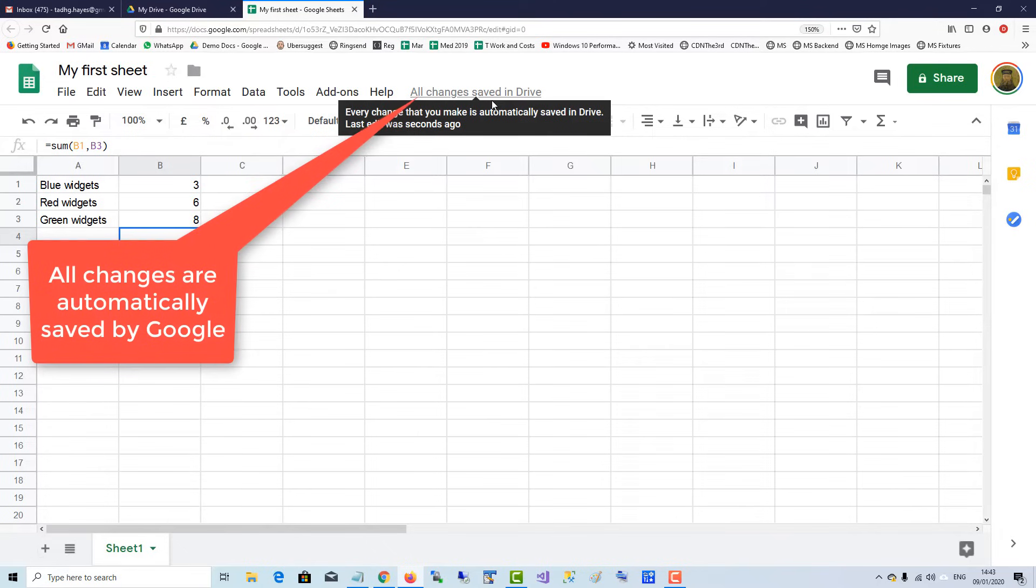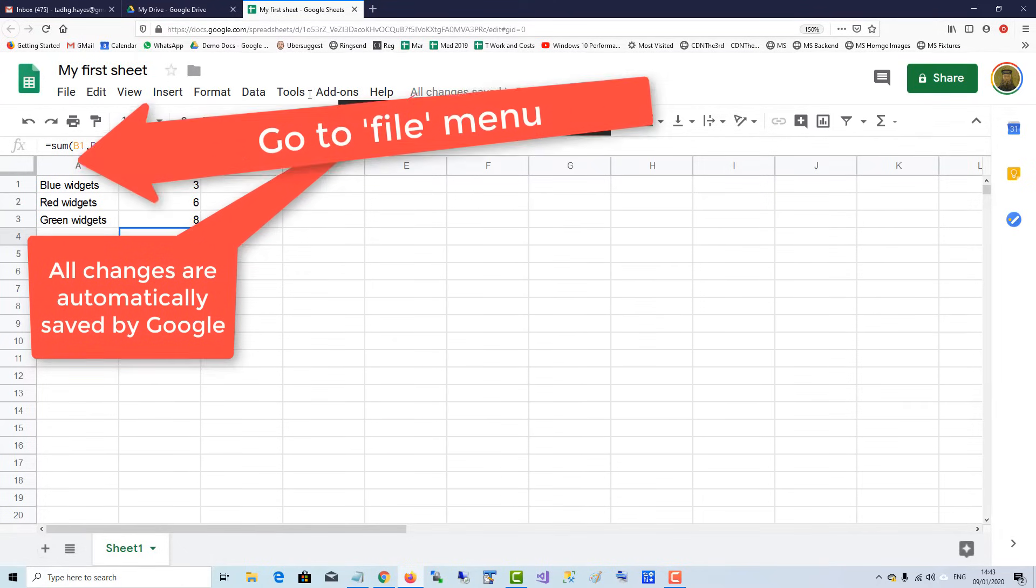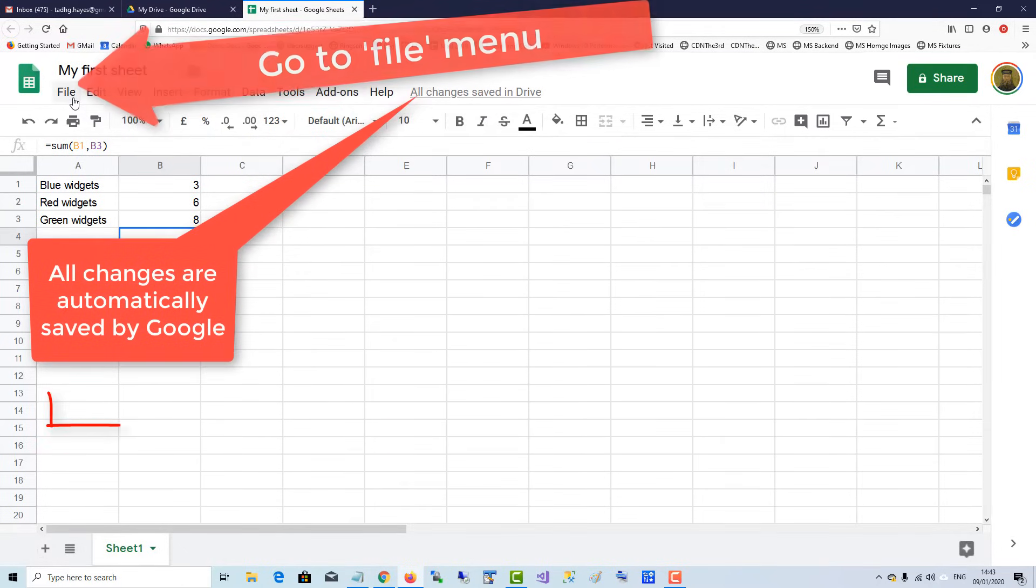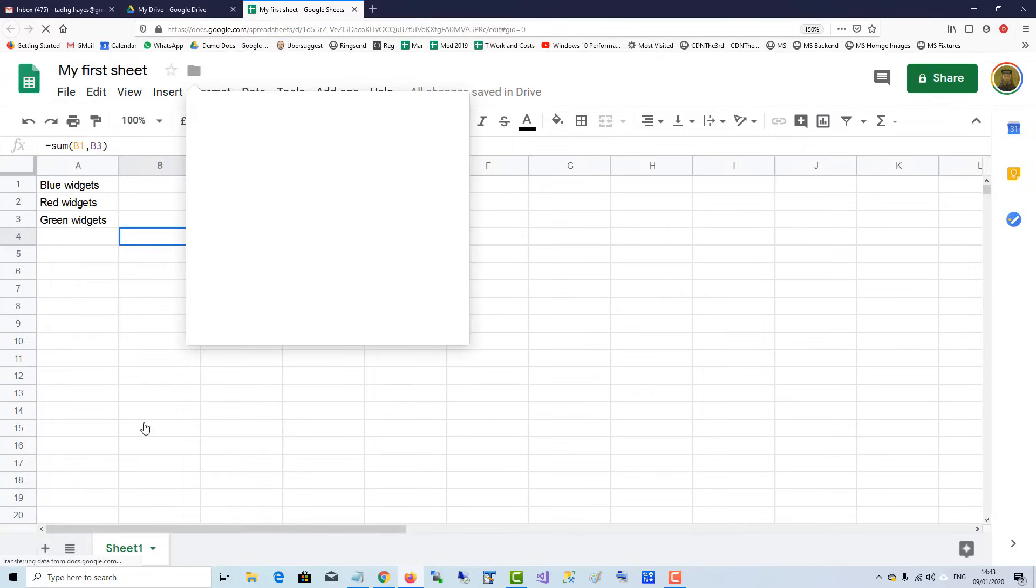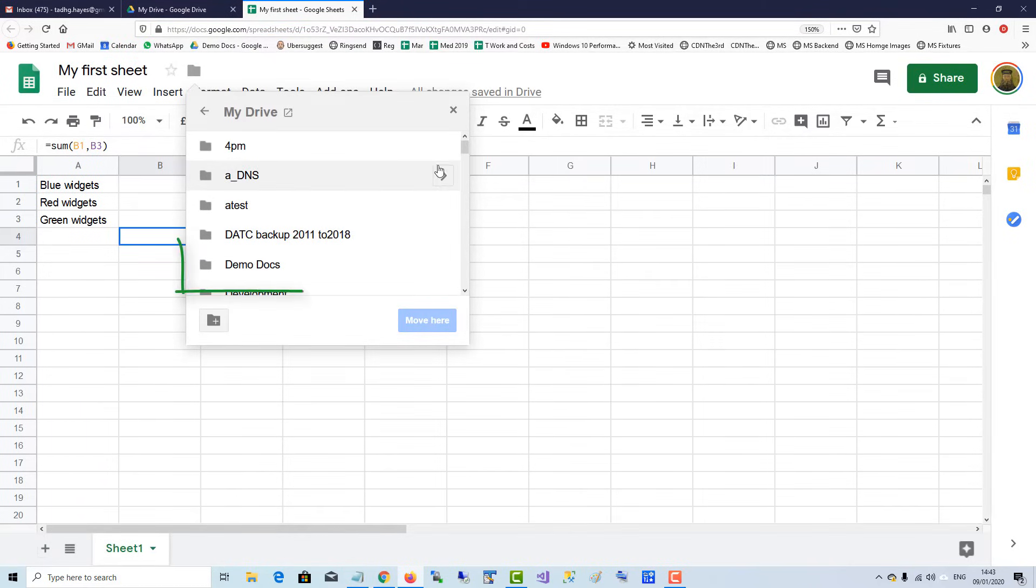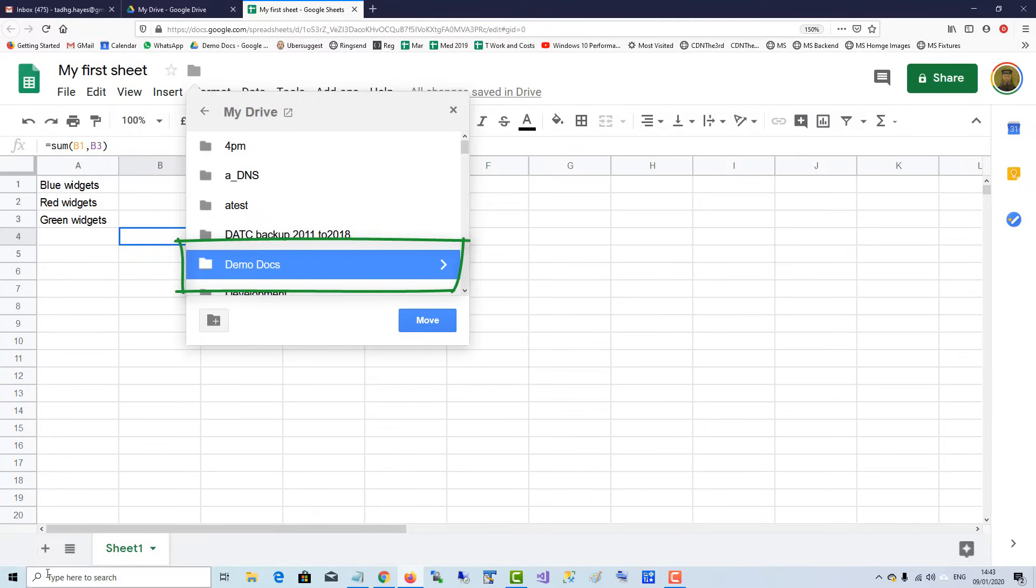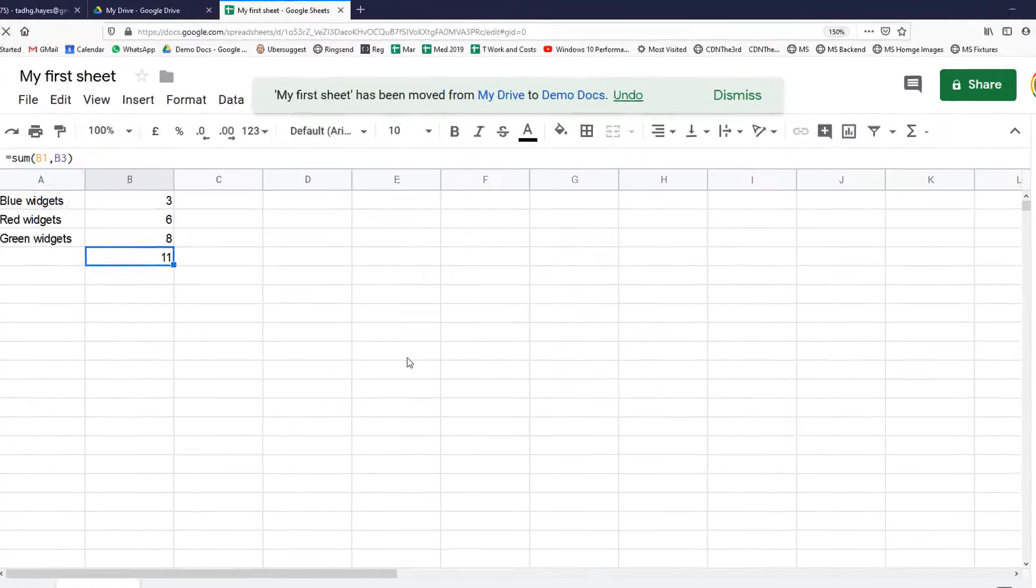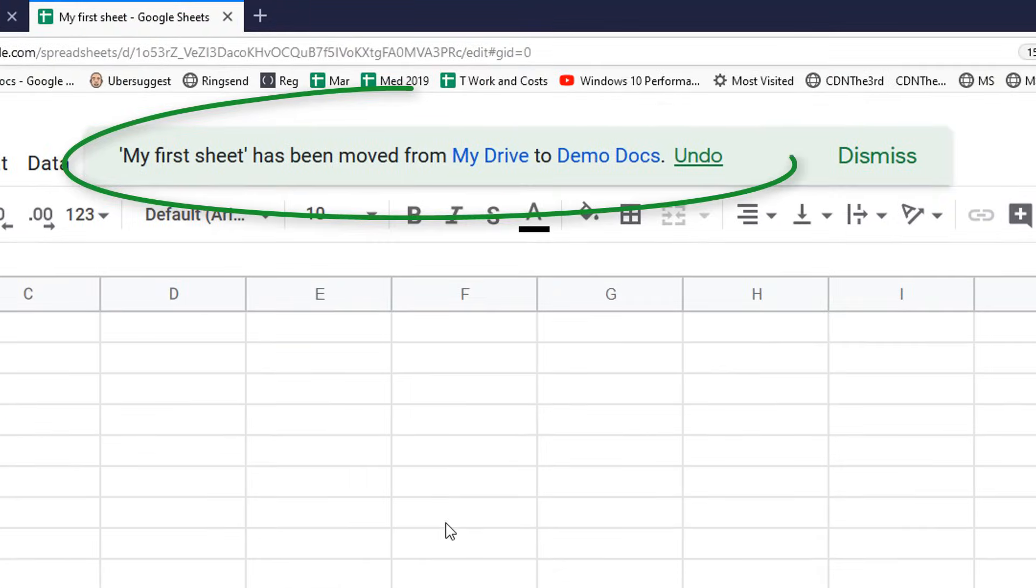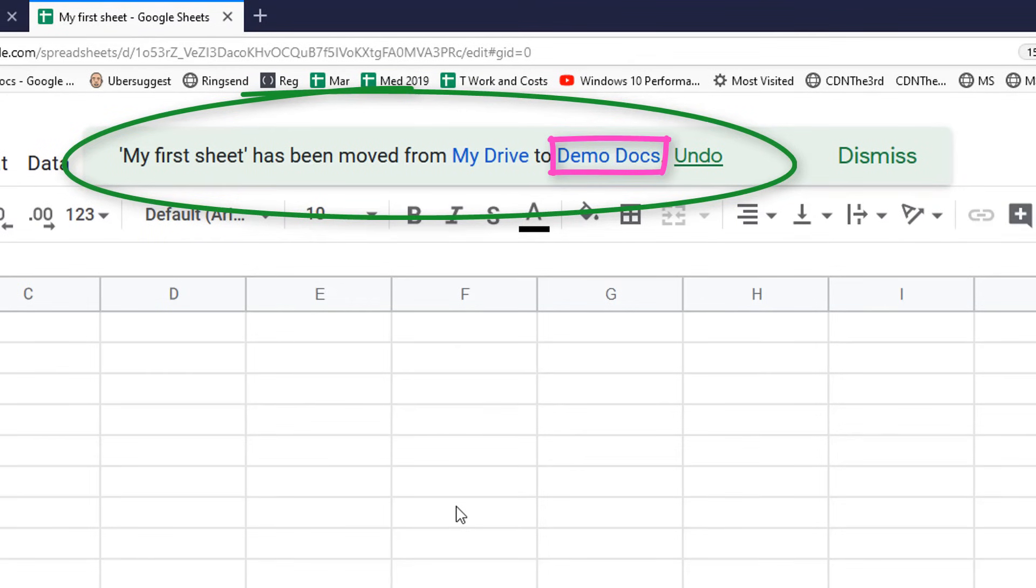Then go over to File, and basically you can move it to whichever folder you want for safekeeping. So I can move it to my demo docs. Move. And now my first sheet file has been moved from the root of my Drive to my demo docs folder.